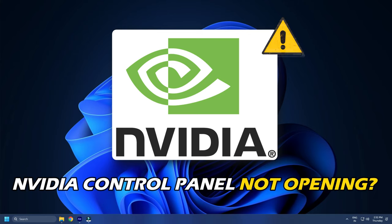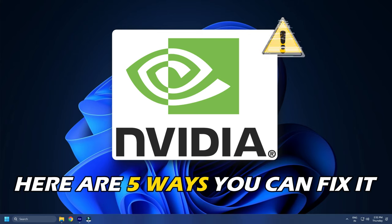Nvidia control panel is not opening on your PC? Here are 5 ways you can fix it.